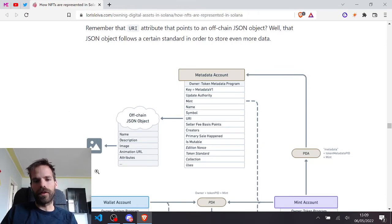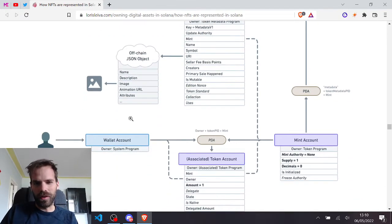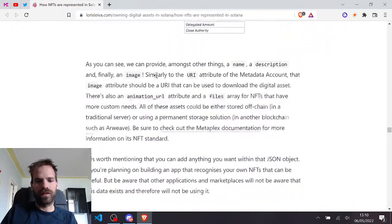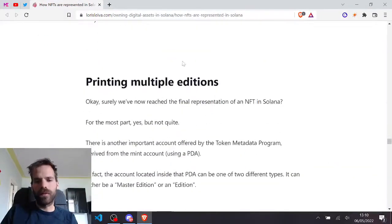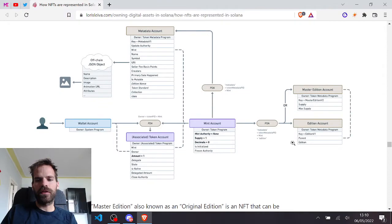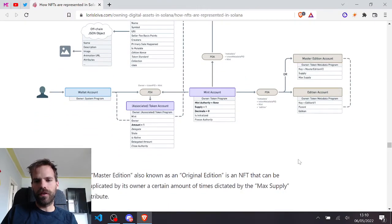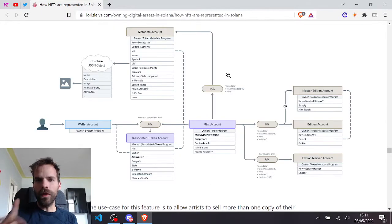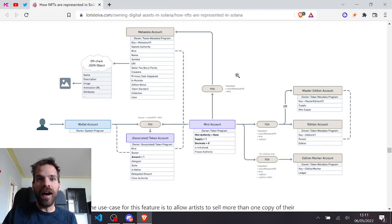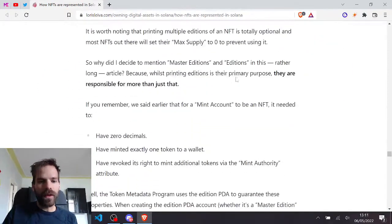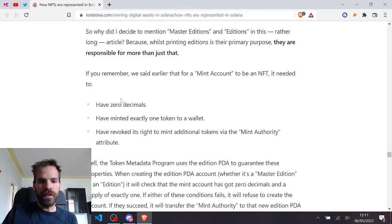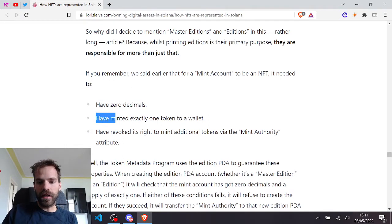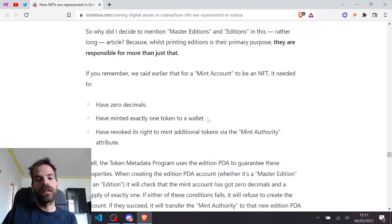That's the Arweave part, right? Usually on Arweave for Solana NFTs. It goes more into detail now here. It got a little bit interesting because I didn't know all the caveats about the master edition or edition accounts. But the one thing that was really new to me and where I had like an 'aha' moment was when I read this.